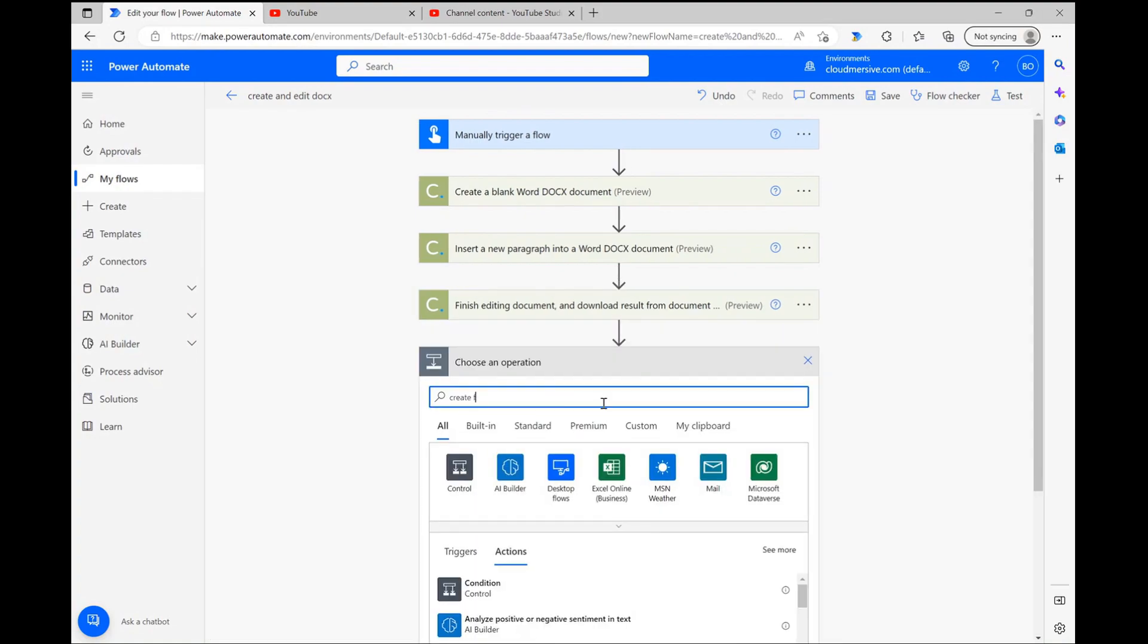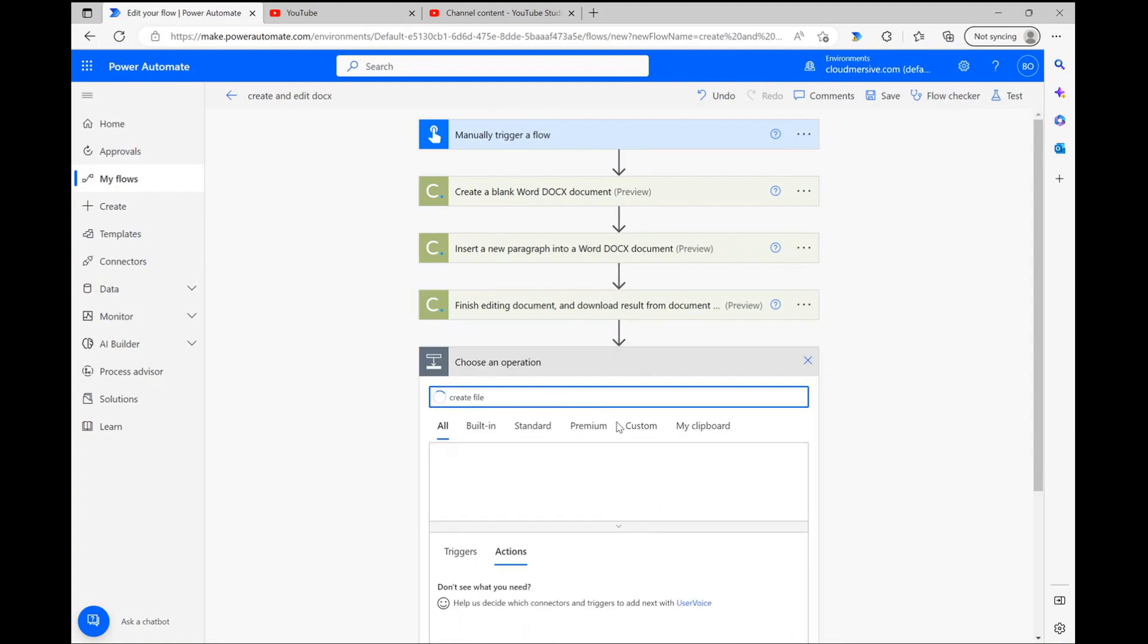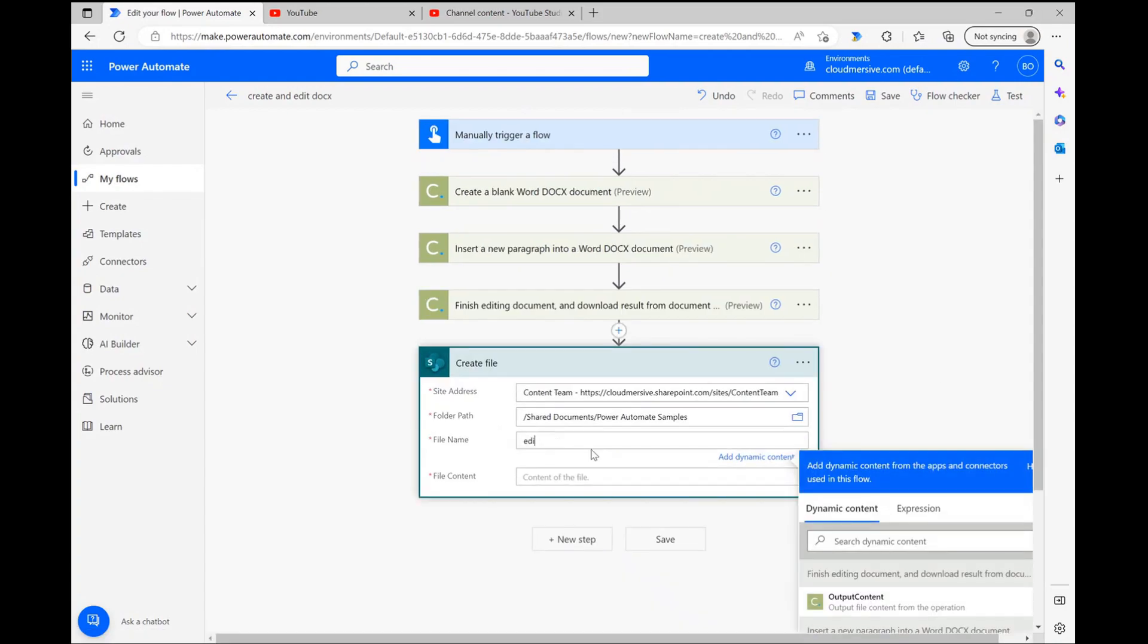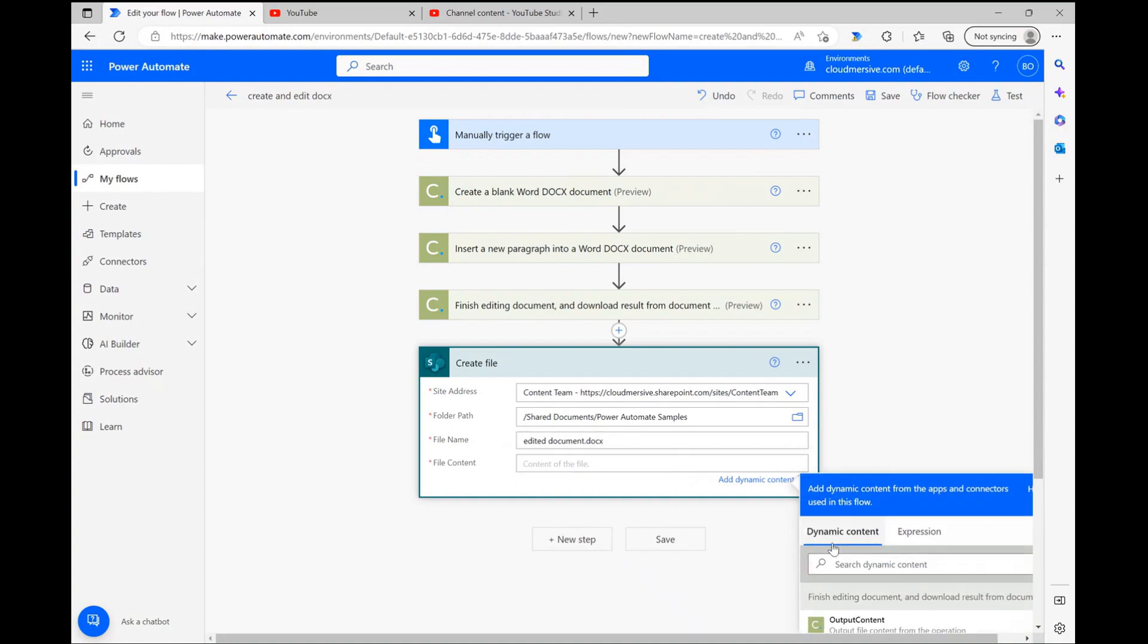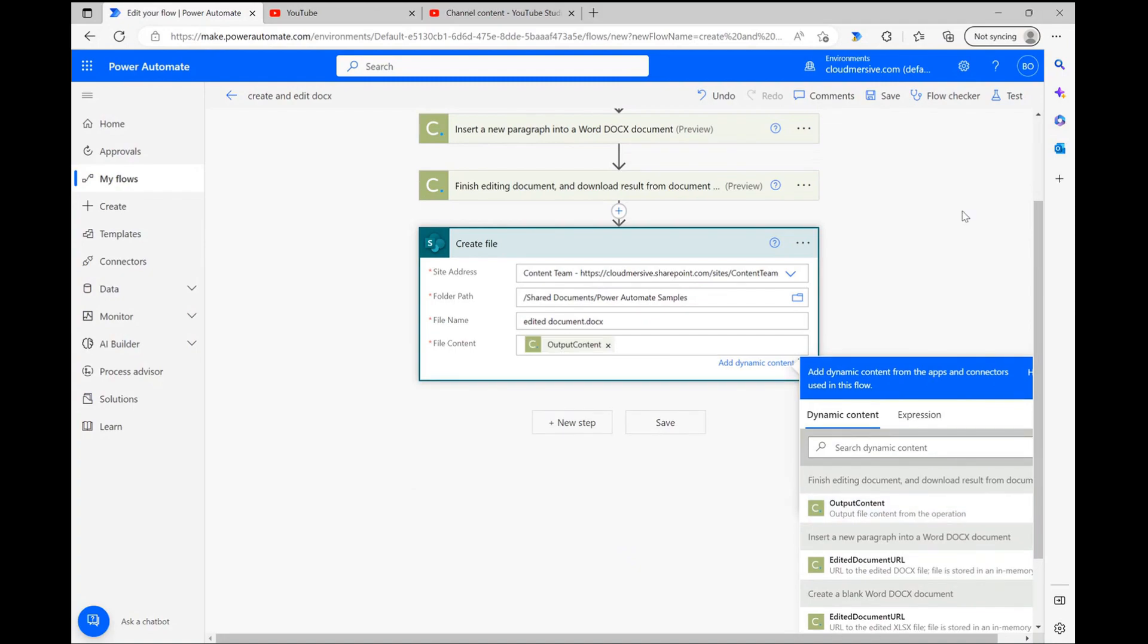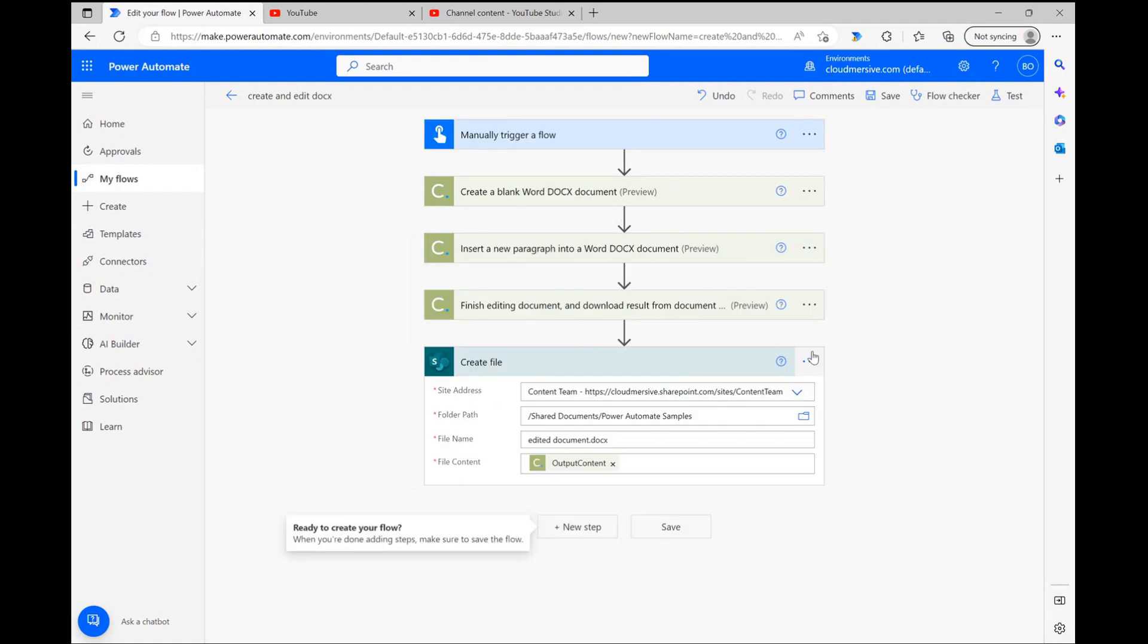In the interest of time, I'm now quickly speeding through a SharePoint create file step, which will use the output encoding to generate the new file. Once I reach the file content stage, I just need to grab output content from the finish editing step via the dynamic content window, and I'm all done.